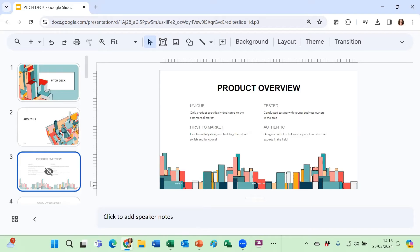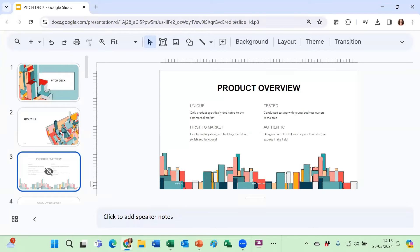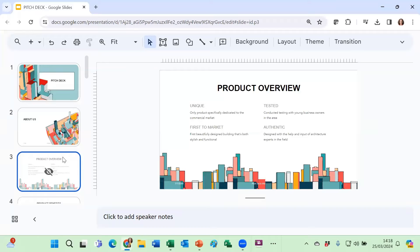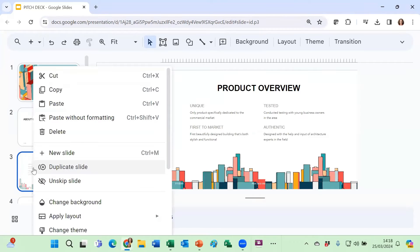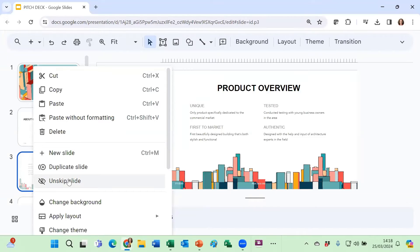So now when I run my slideshow, it will go straight from slide two to slide four. If I change my mind and for the next presentation I do want to show slide three, all I need to do before I run the slideshow is do a right-click and unskip slide.